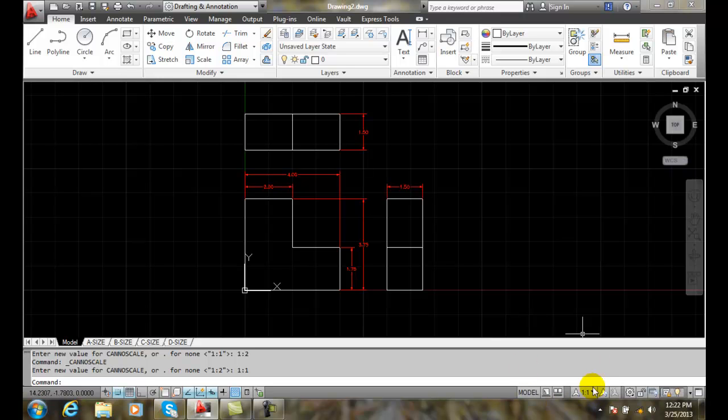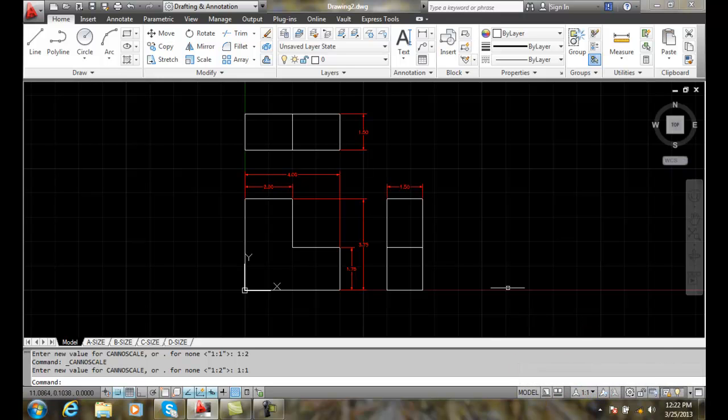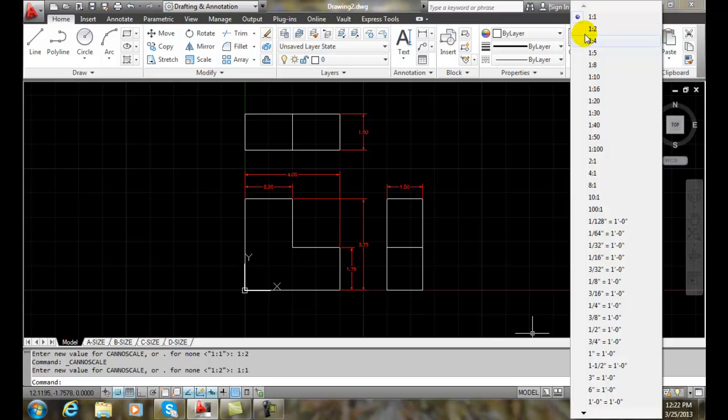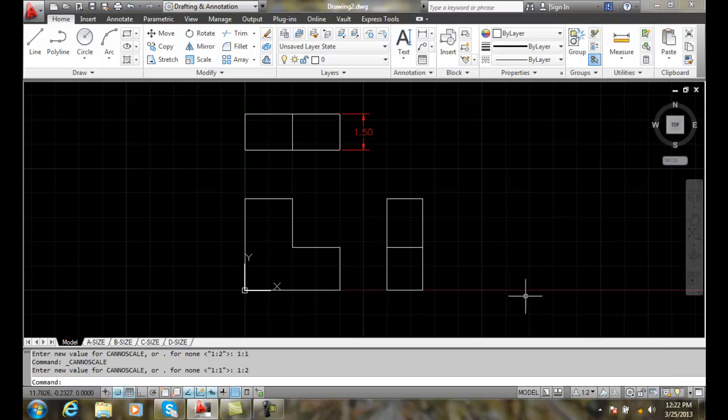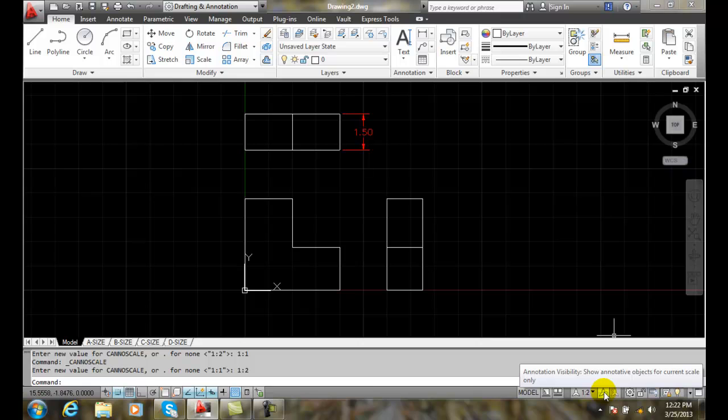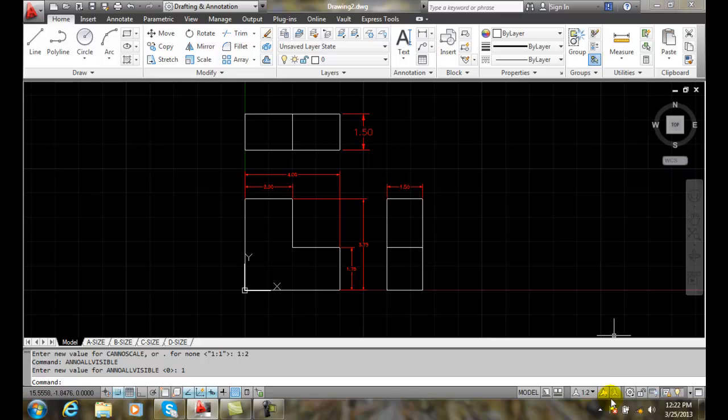But we do have this button right next to it here. And if I go over to the one to two, I only see the one. But if I go to the button right next to it, it's an annotation visibility button. And when I click on it, the little light bulb comes on.